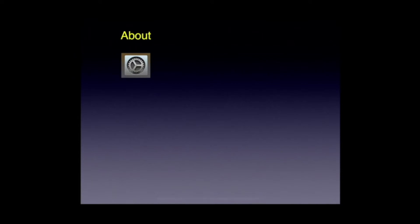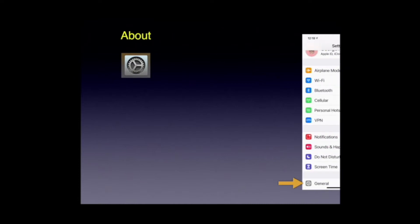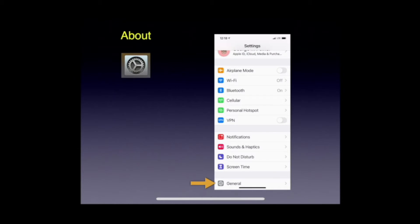So 'About' is where we go to do this first task. About is under System Settings — just scroll down a little bit and at the very bottom of the screen, General pops up, and General contains About.